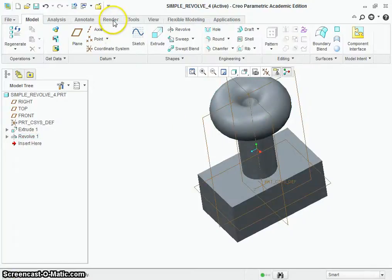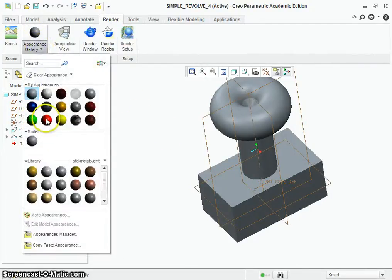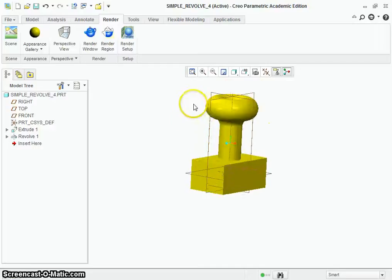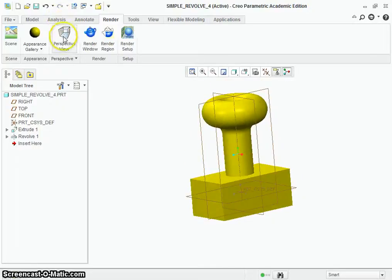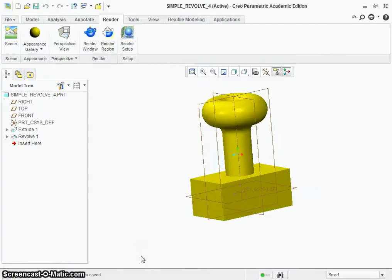Just like last time, the final thing we're going to do before saving is go over to Render and change the color — pick whatever color you want. We'll choose yellow this time and hit OK. You can see we have our part. The final thing is just to save it — click the save icon, it's already saving to where we set our working directory, we have our name, so just click OK. And that's it. Hopefully this helps and we'll see you next time. Have a good one.